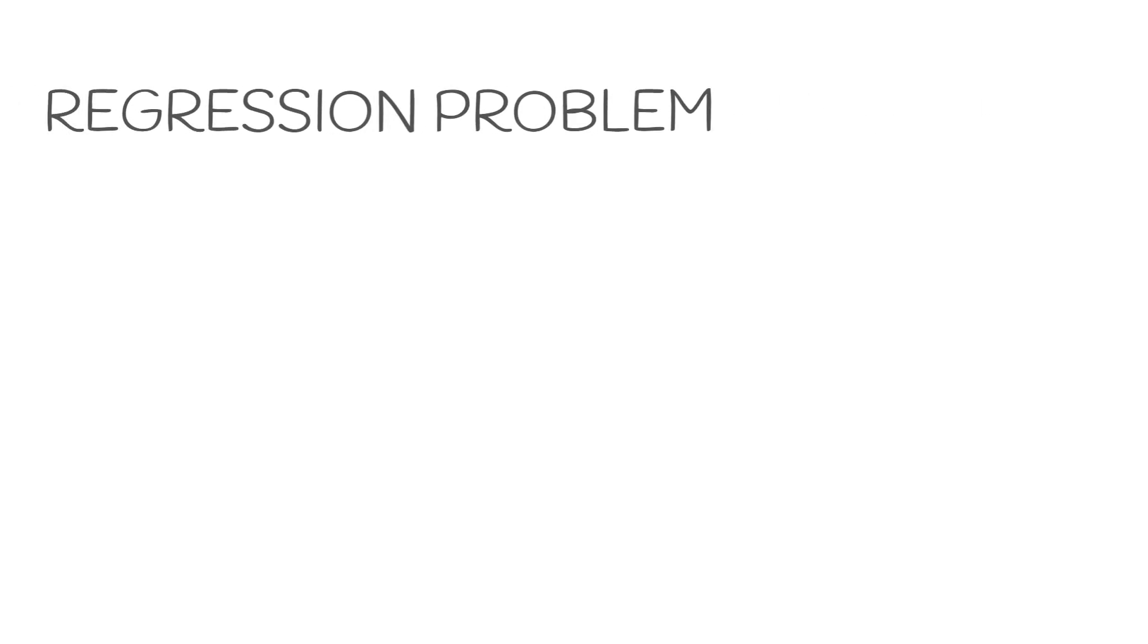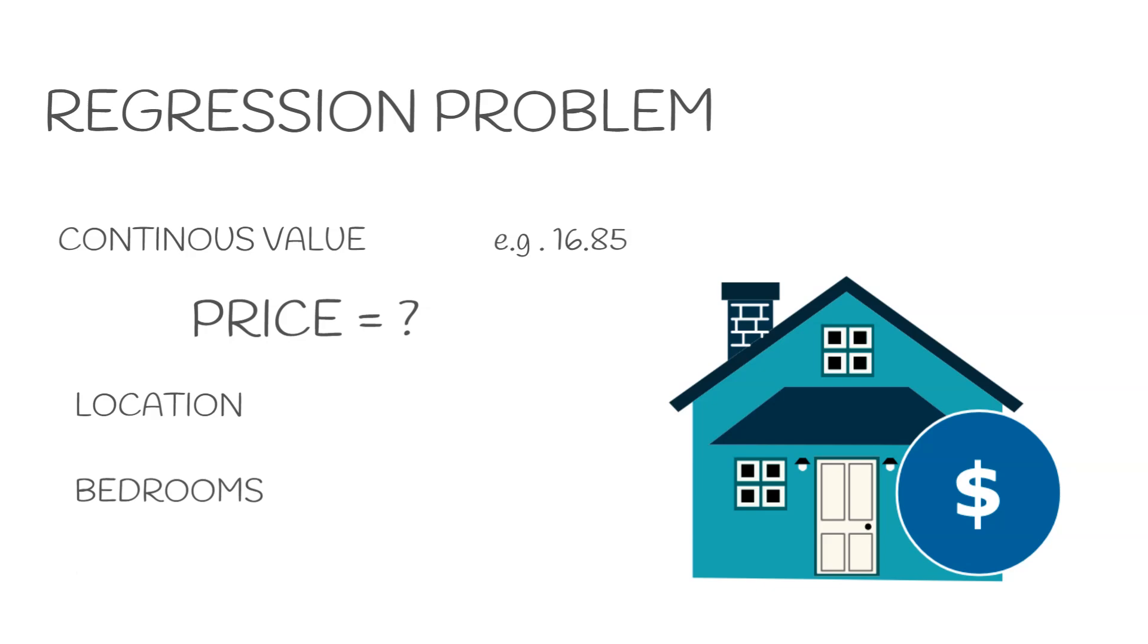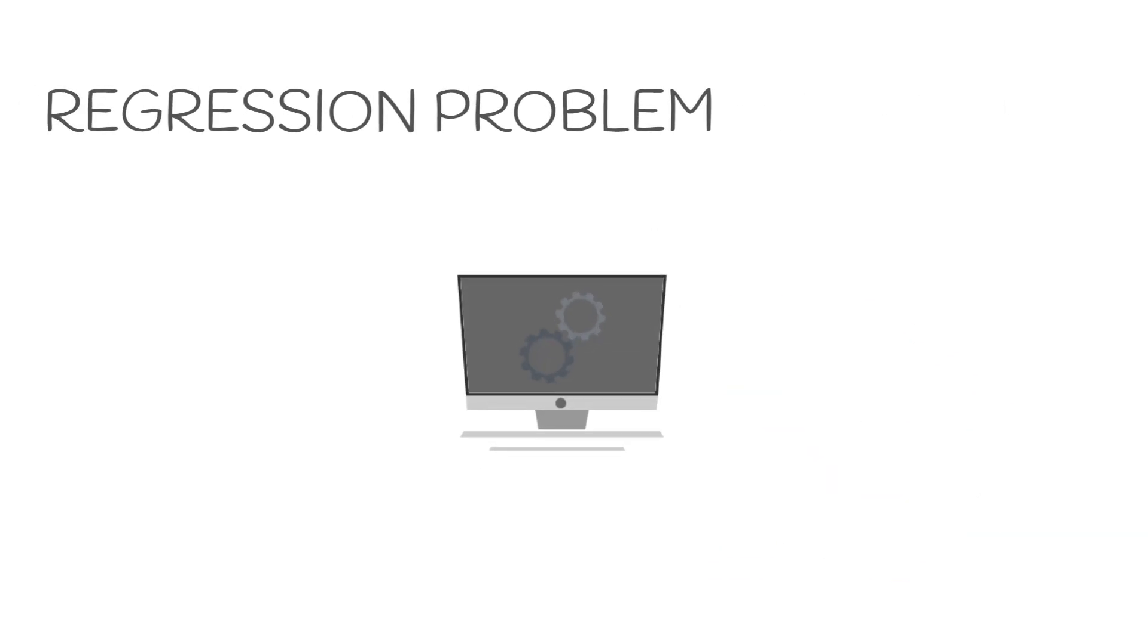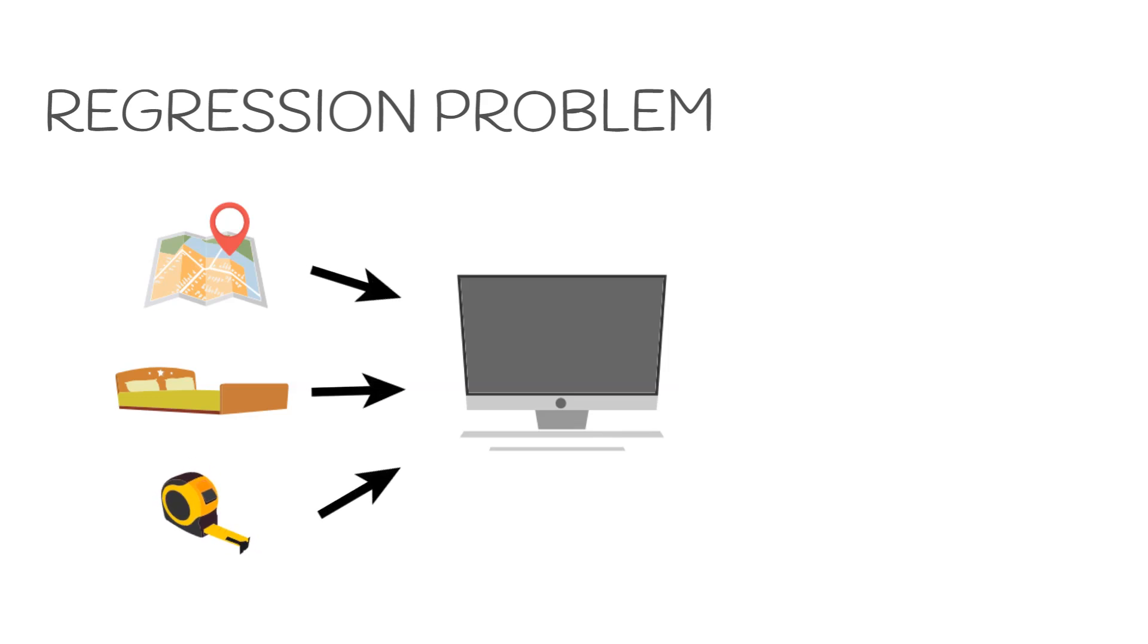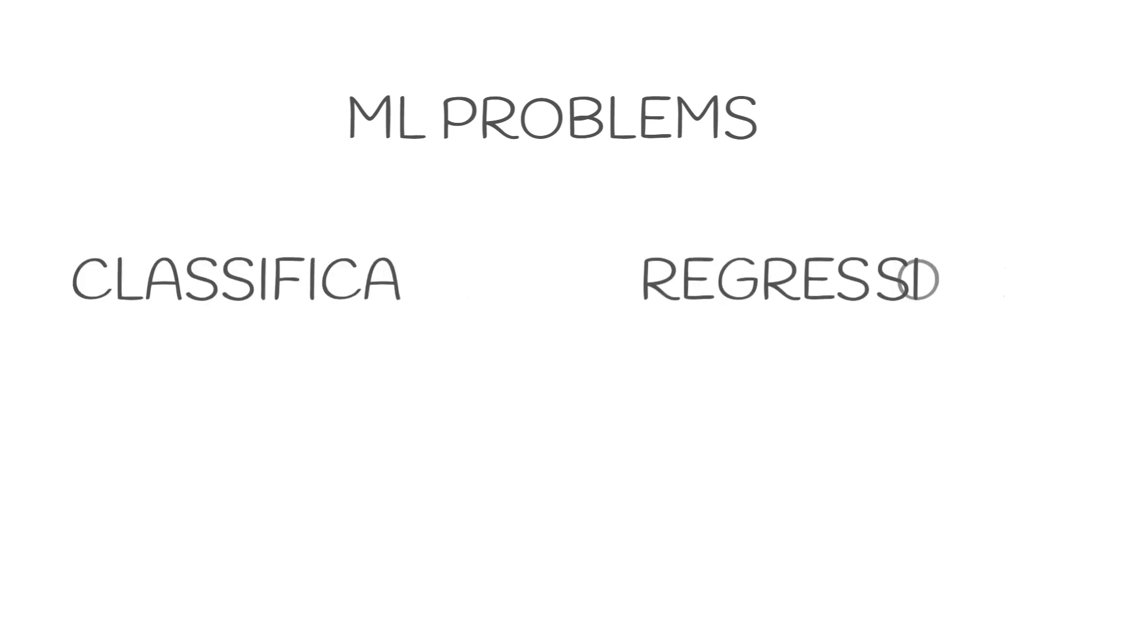The other main type of problem is the regression problem, where we have a continuous number rather than limited classifications. So let's take an example of real estate. Let's say we want to know the price of a house based on its location, number of beds, and the size in square feet. So these three values are basically our features. We will give the machine some previous data where we know the location, number of beds, the size, and the price. Once the machine trains itself, it would be able to give an estimate price of the new house. Note that the price here is a continuous number like $352,000. If this was a classification problem, the classes of the price would be low, medium, or high. So the two major types of machine learning problems are classification and regression.